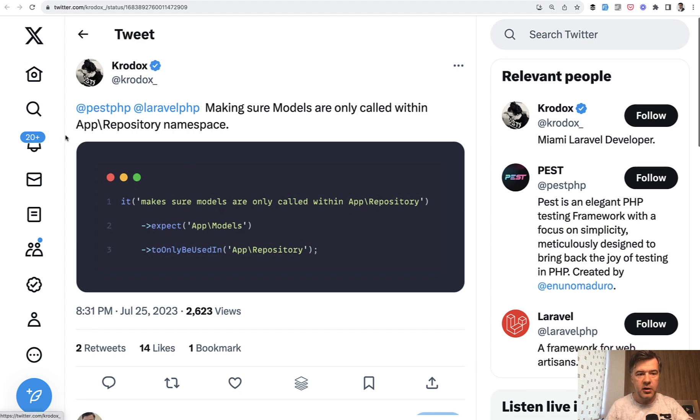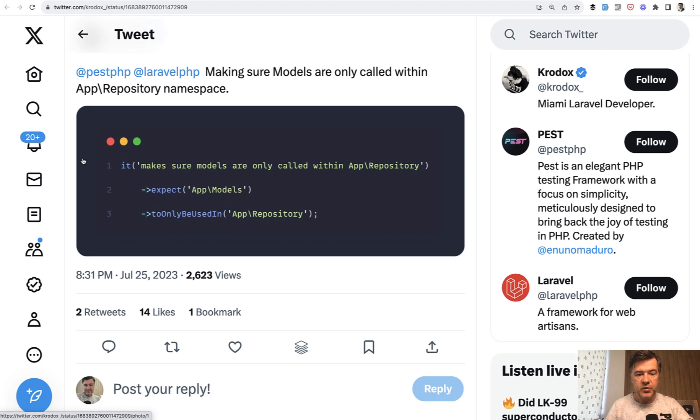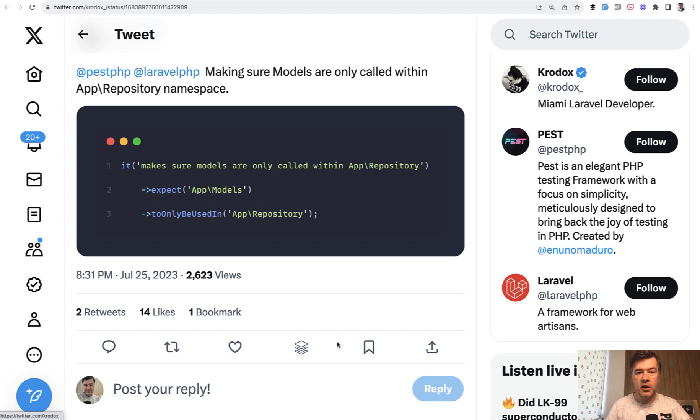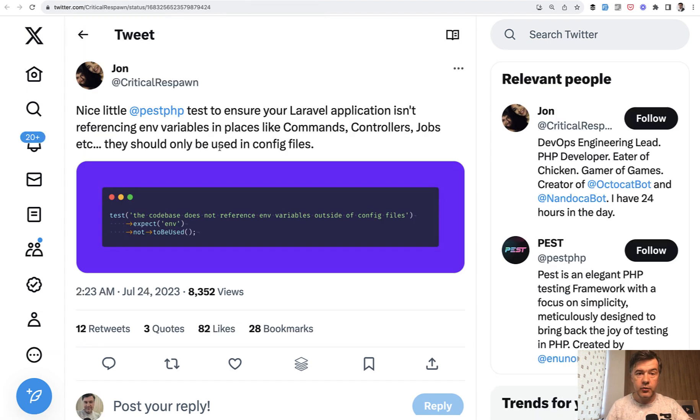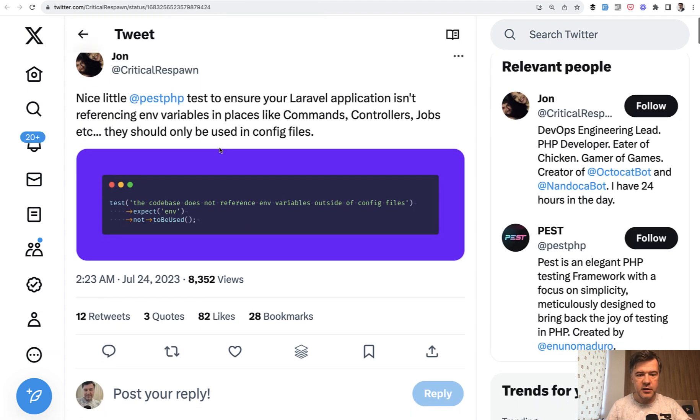So this is an example from Twitter. Expect models to be used only in app repository namespace. So models are not allowed to be used outside of this namespace. Quite an interesting use case if you have repository pattern.